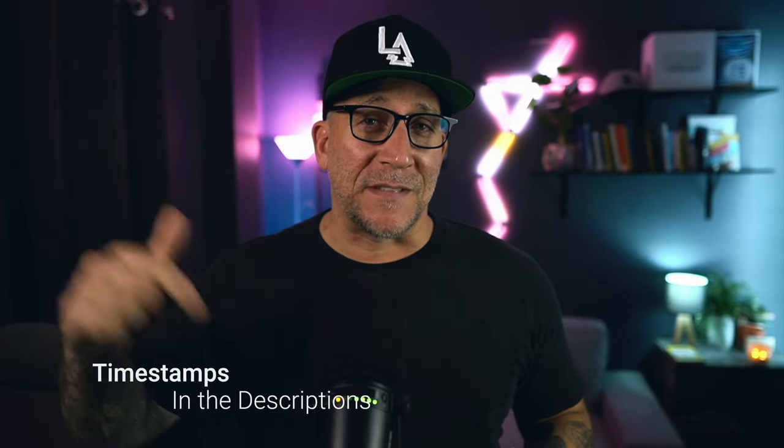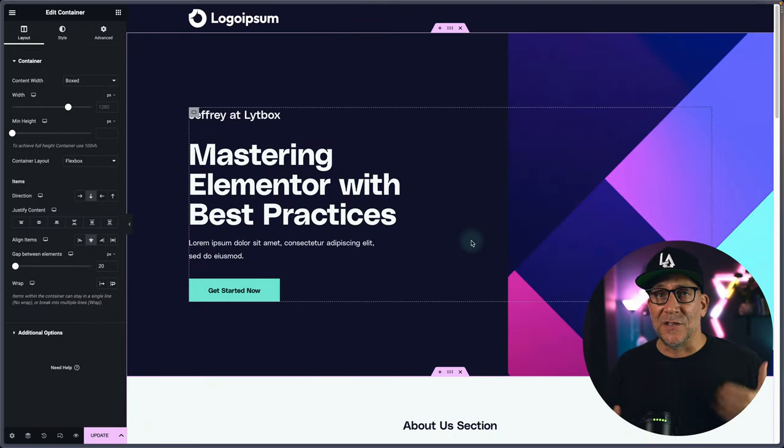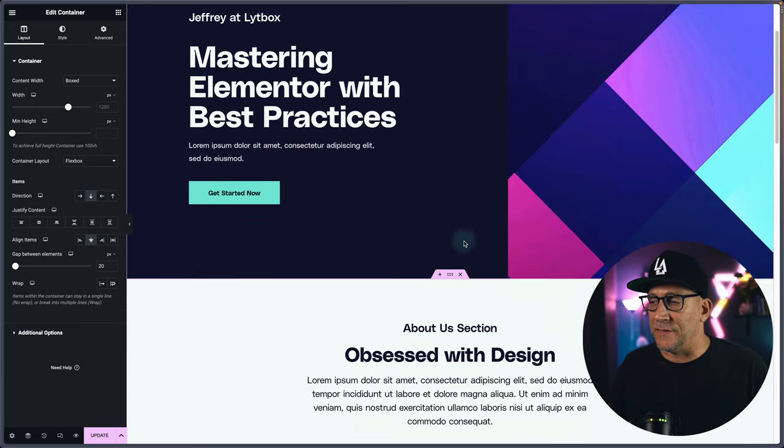There are timestamps down in the description so you can jump to where you need inside this video. Let's start by building an anchor menu, and this is going to be for anybody new building these kinds of layouts.